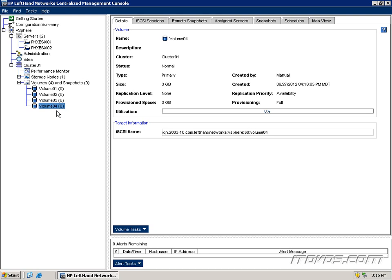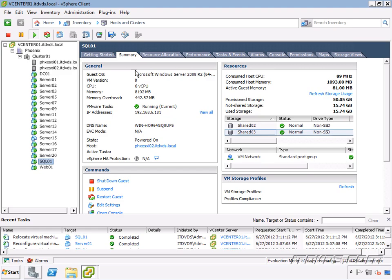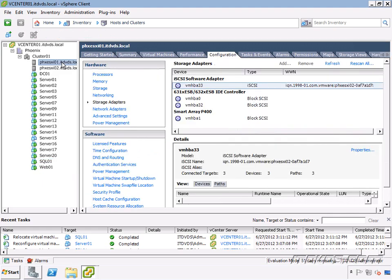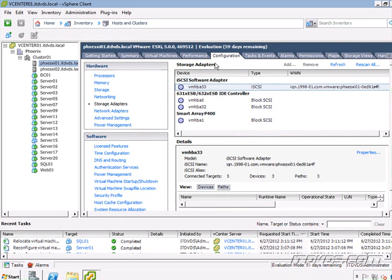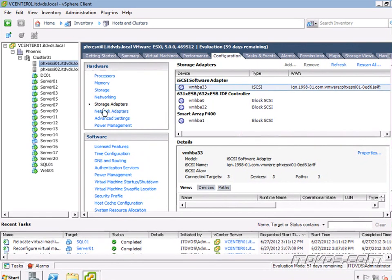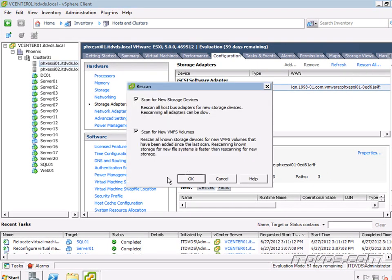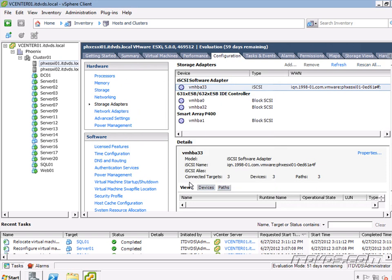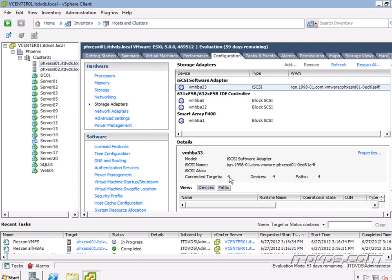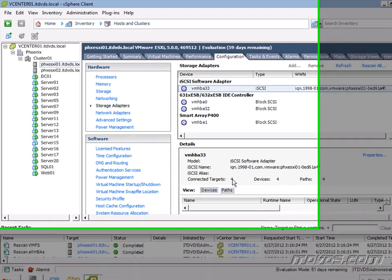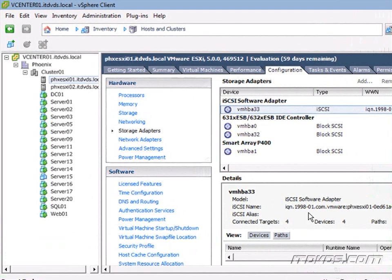Now let's go over to vCenter and I'm going to highlight one of my ESXi hosts, go to configuration, storage adapters. I'm just going to rescan. So you notice right now it says targets three, we added a new target four. So we added that new LUN that it can see.